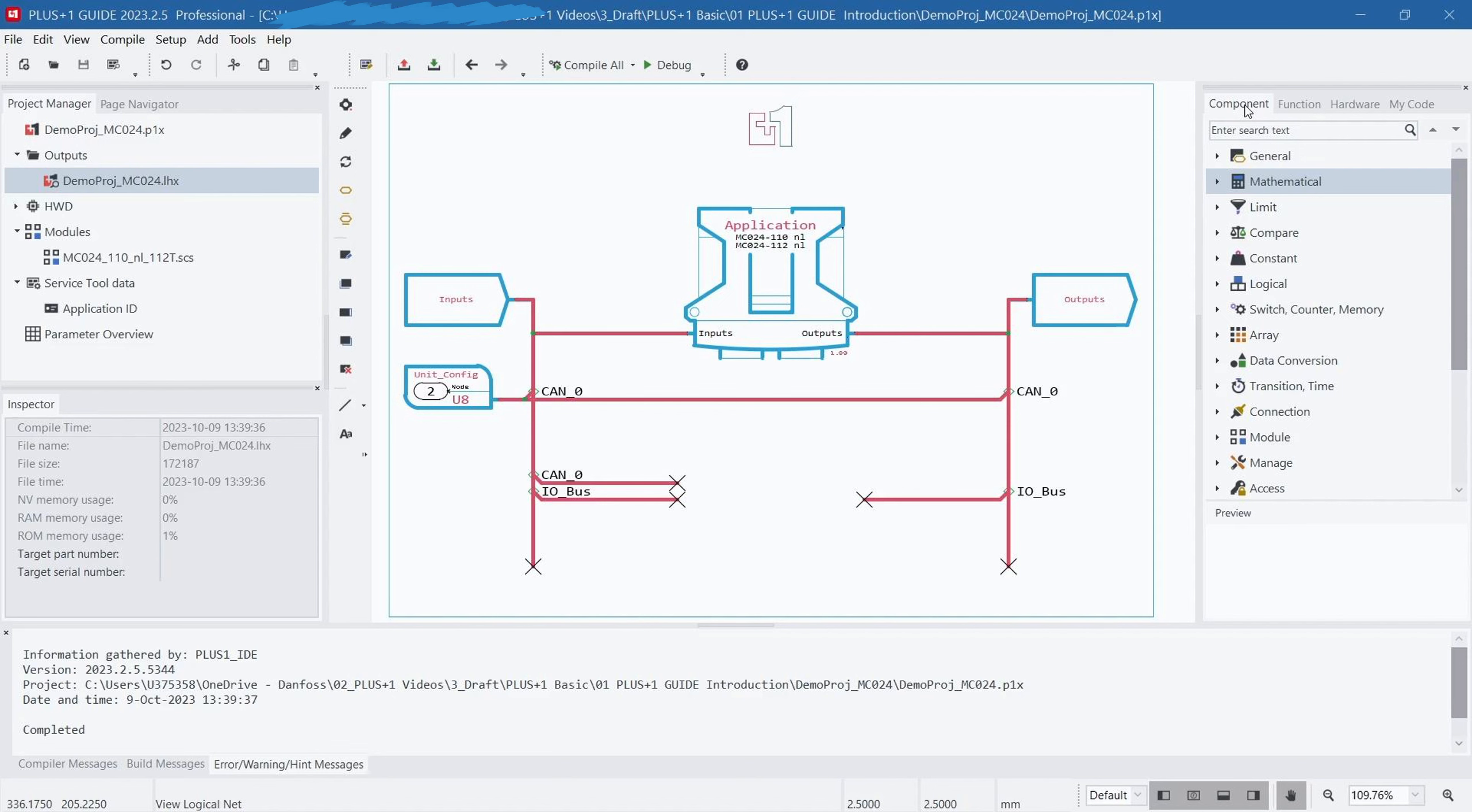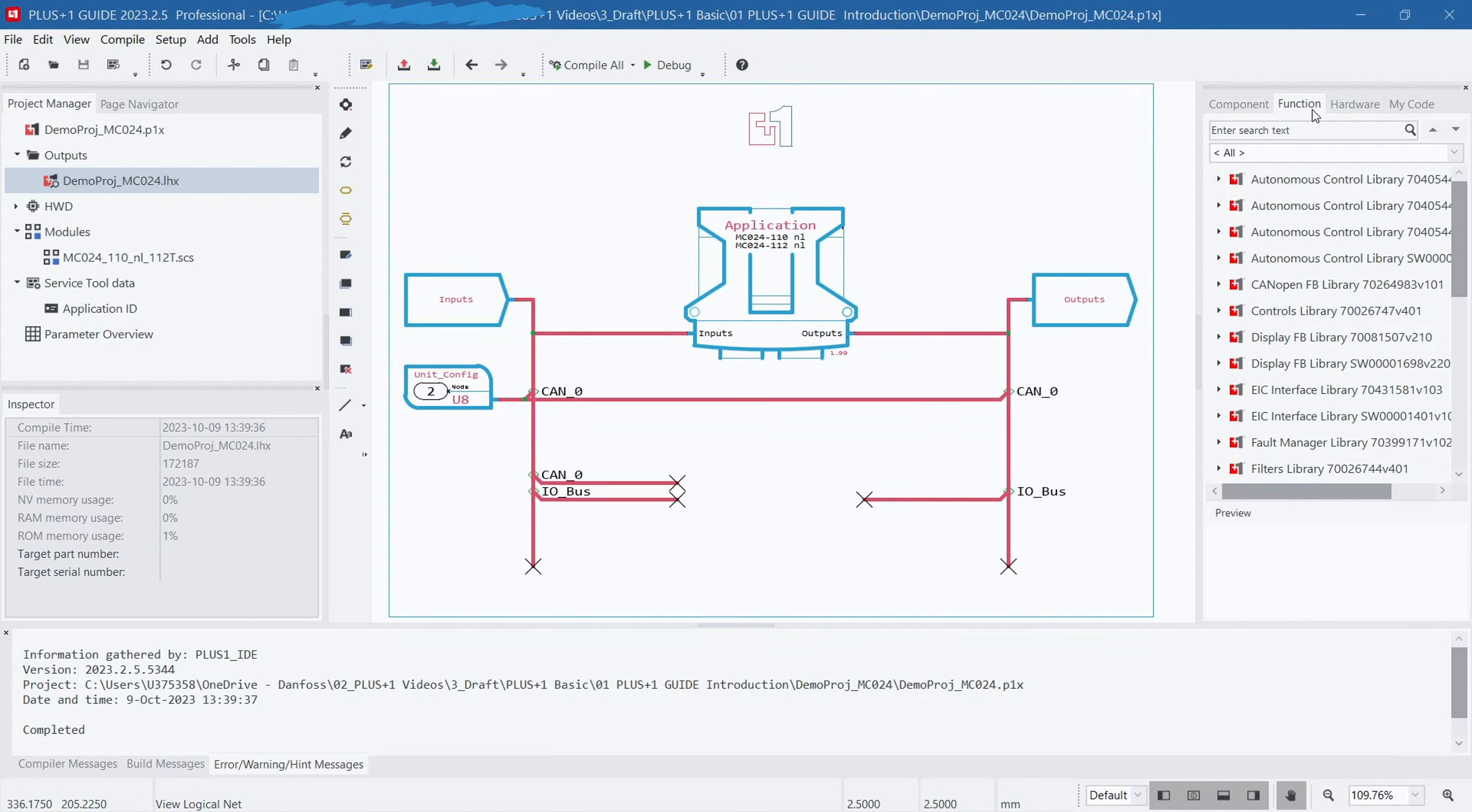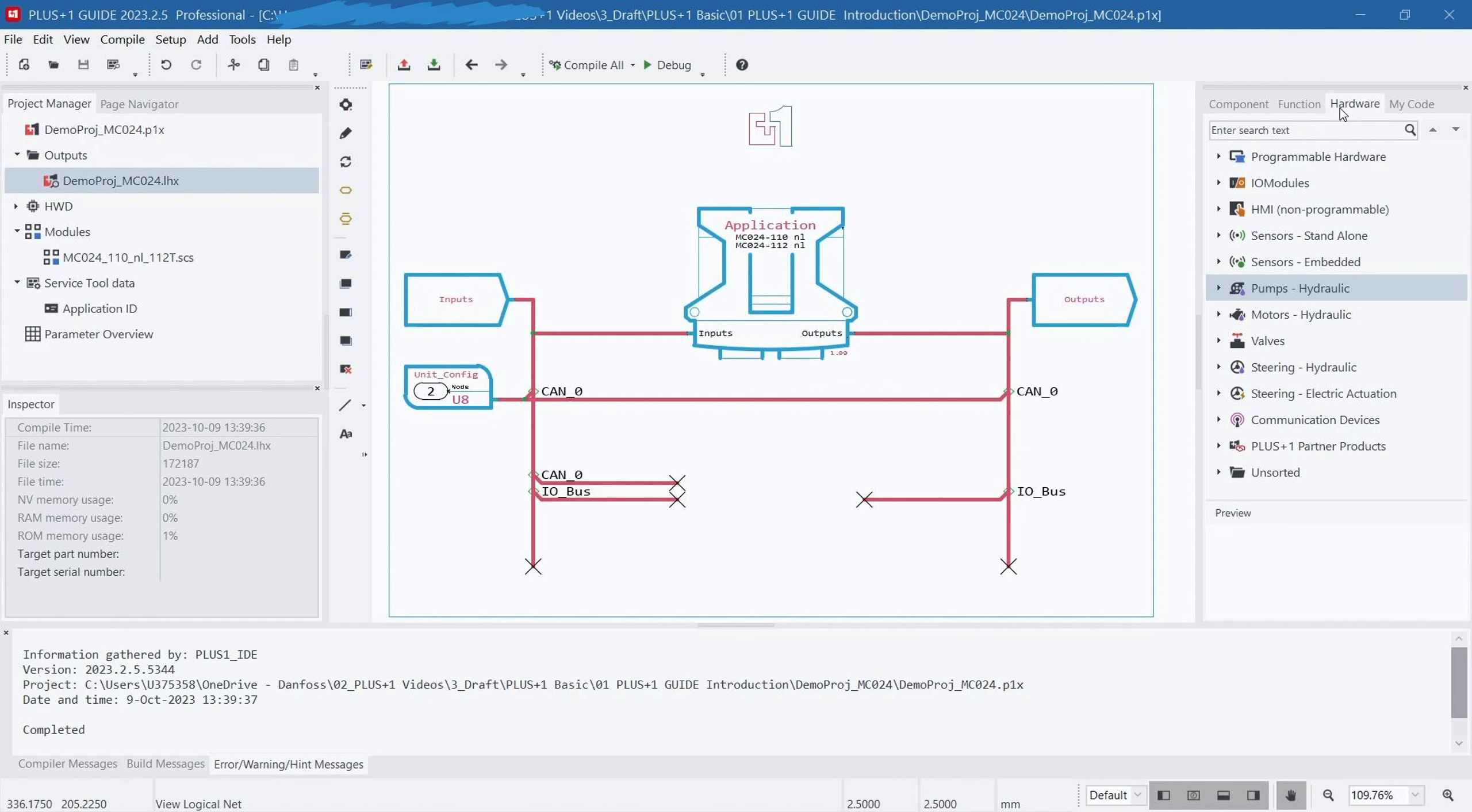In the Function tab, you can find various generic function blocks that can meet most of your programming needs. These blocks provide convenient functionalities and algorithms to help you develop and complete tasks more efficiently. The Hardware tab contains compliance function blocks for specific hardware products, like pumps, valves, sensors, etc. These function blocks are designed specifically for hardware products, providing relevant operation and control features, allowing you to interact with and control hardware devices more easily.